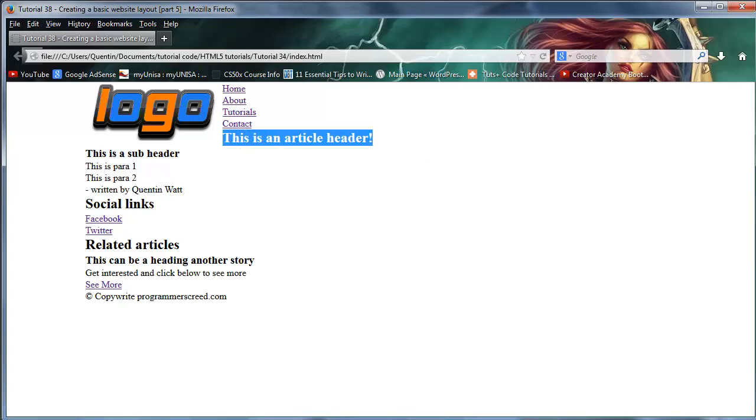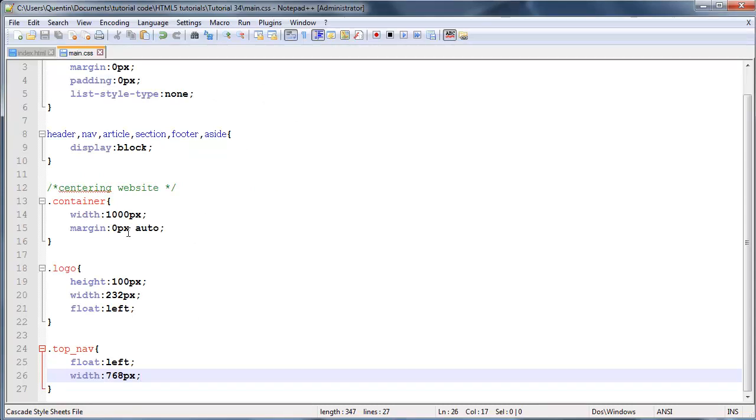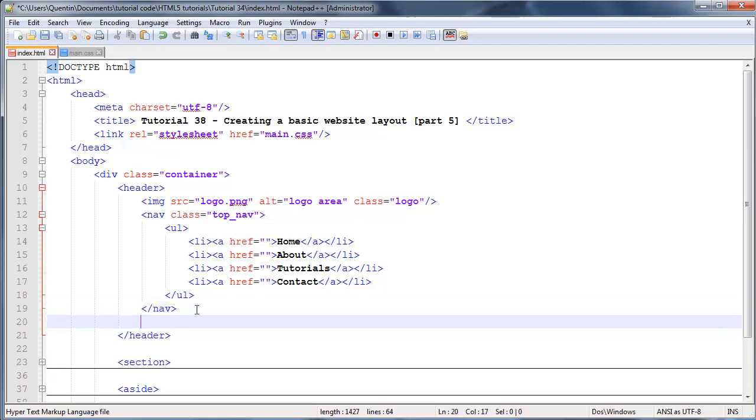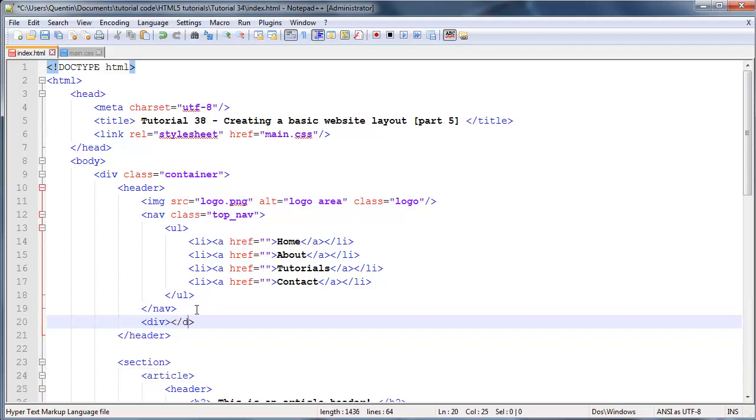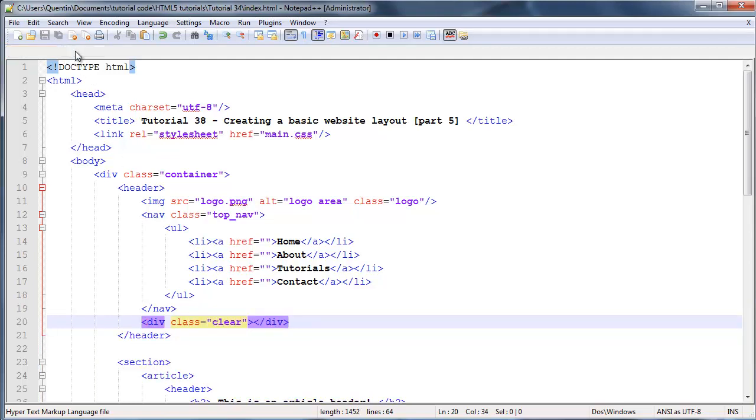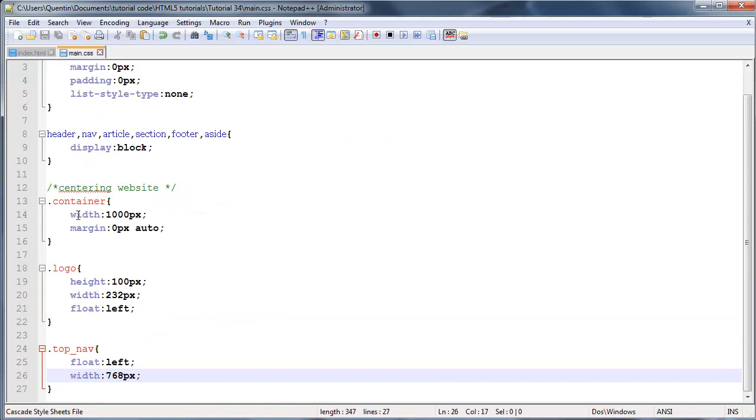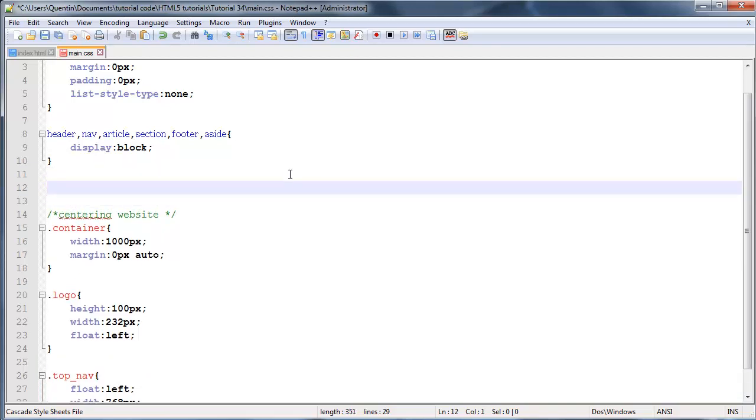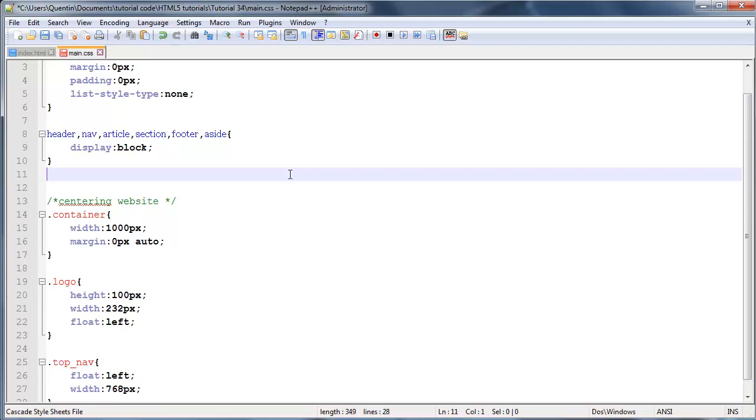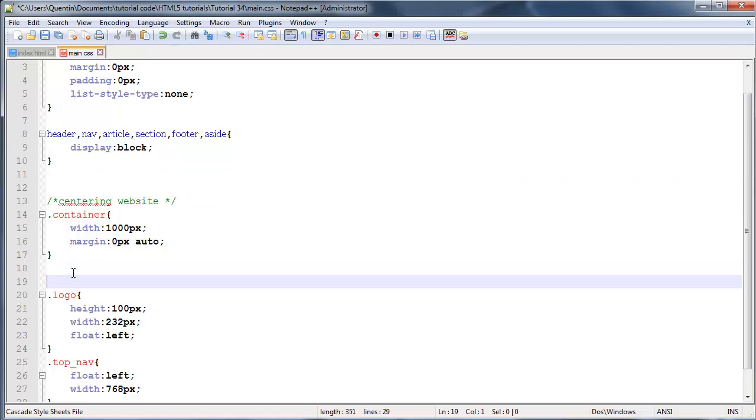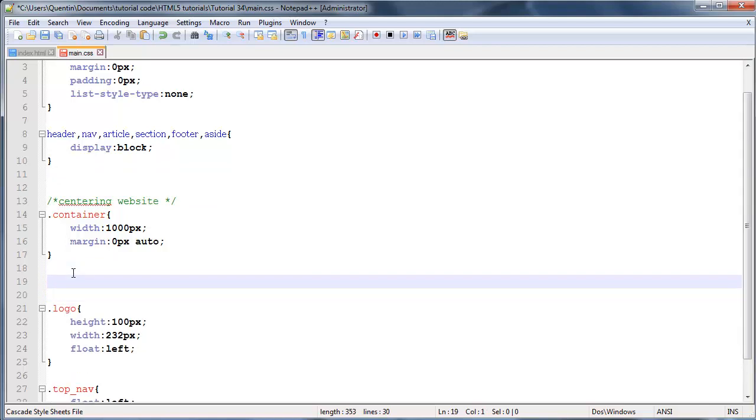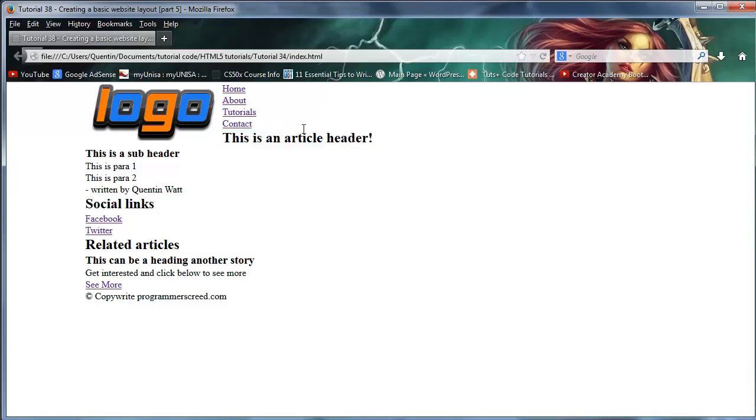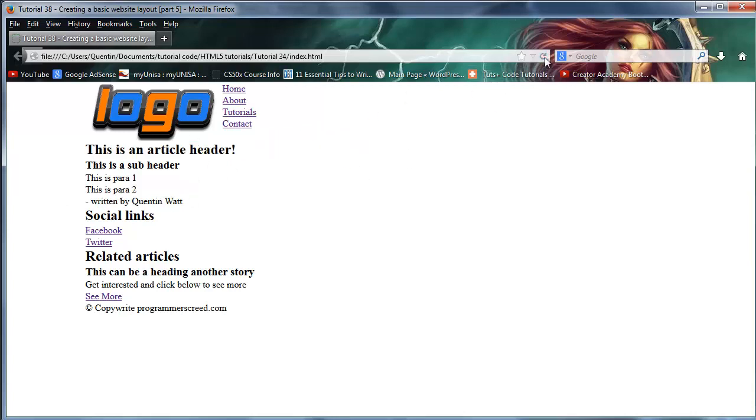To get rid of that, I'm going to go over to my header and place in an empty div with a class of clear. Go back to CSS and select that class of clear and we'll give this an attribute of clear:both. What that's going to do is force this header to stop wrapping around the floated image and actually appear where we want it. Look at that - now we have our logo and our links appearing next to each other.